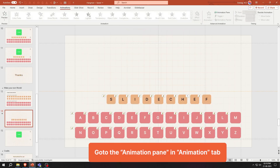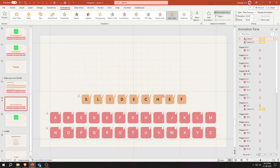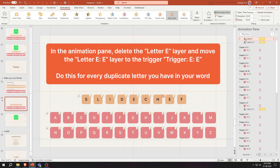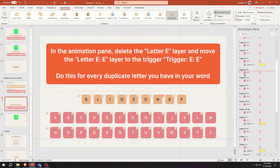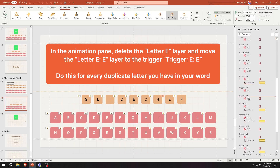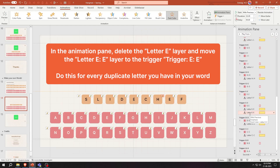Go to the Animation Pane in the Animation tab. In the Animation Pane, delete the first letter layer and move the second letter layer to the trigger layer group. Do this for every duplicate letter you have in your word.